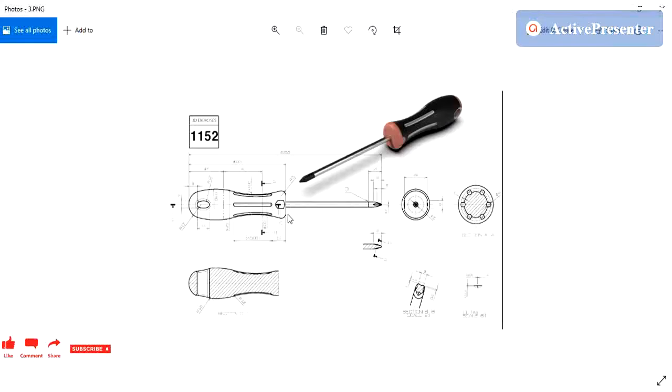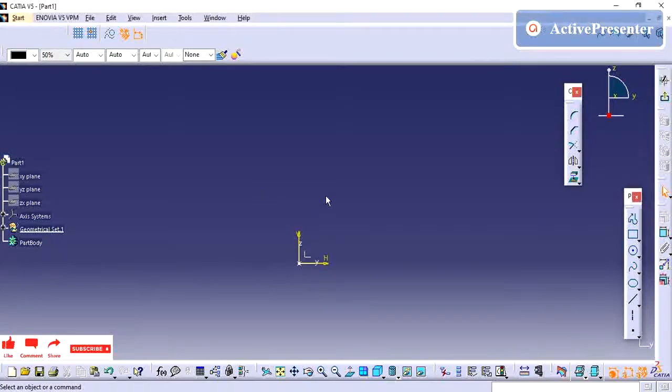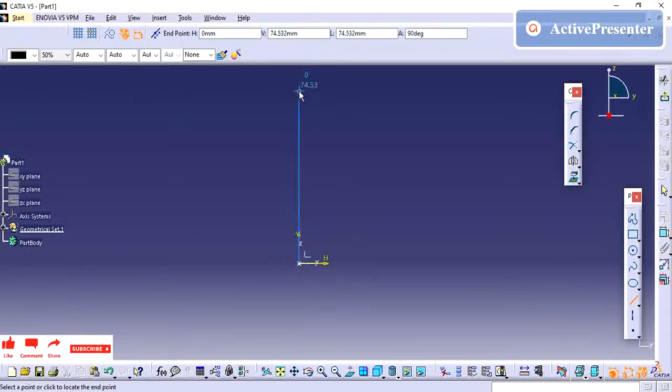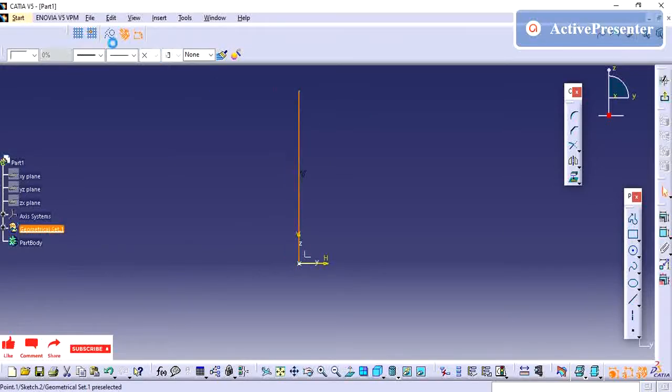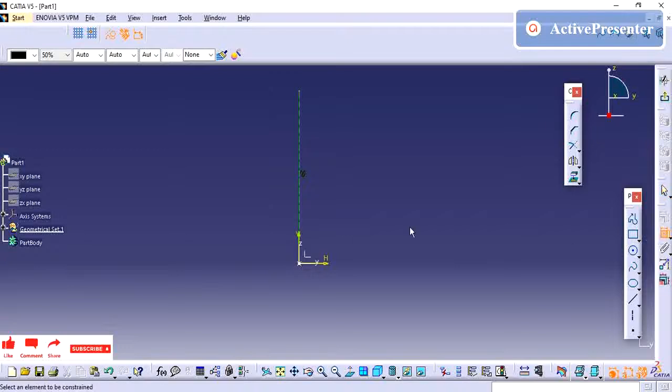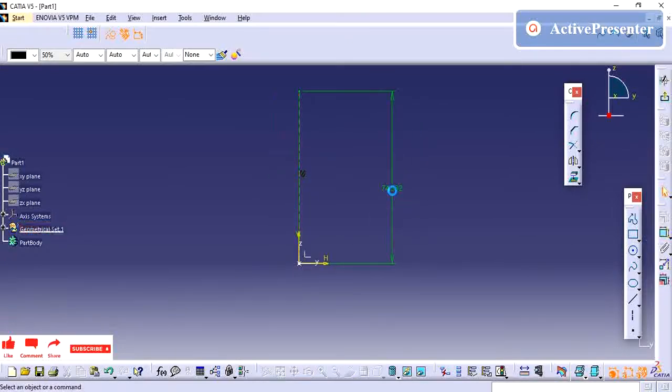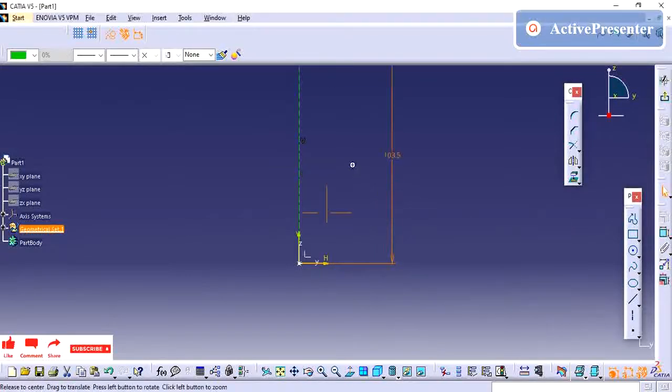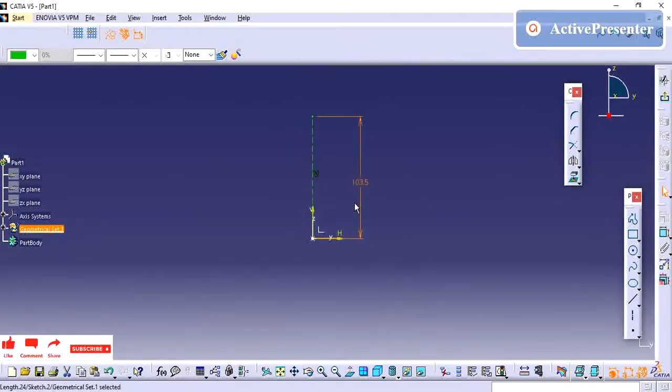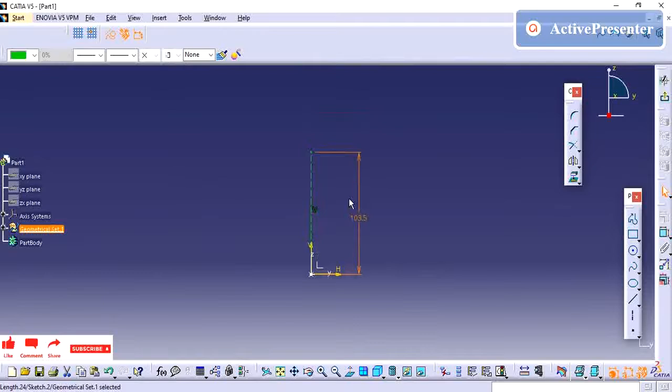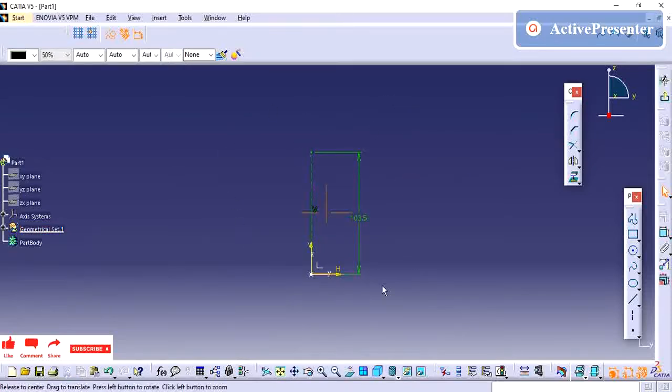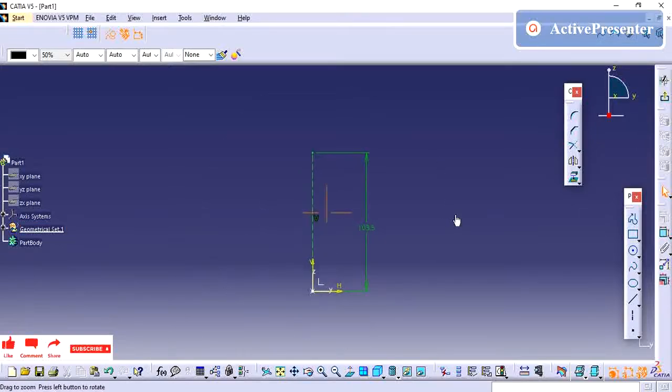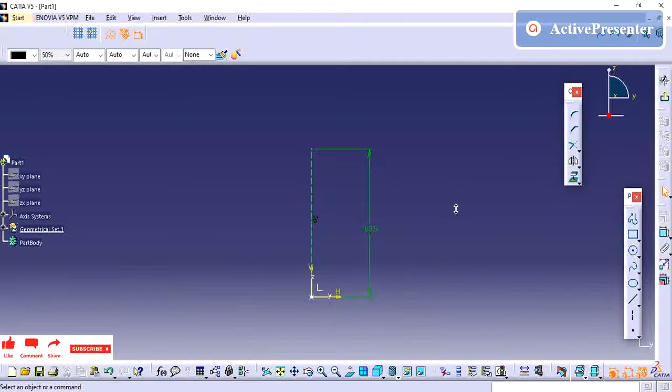First I am going to find out what is the maximum length of my part. From this edge to this one they have given 103.5mm. I am going to draw one reference line. Whenever you are creating the part, if you have maximum dimension point, just create one reference point so that your screen will not change anywhere - your profile will be created in this area itself.